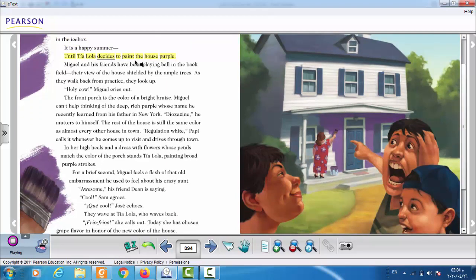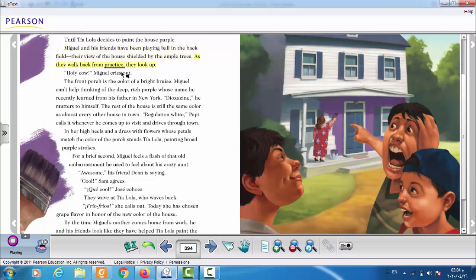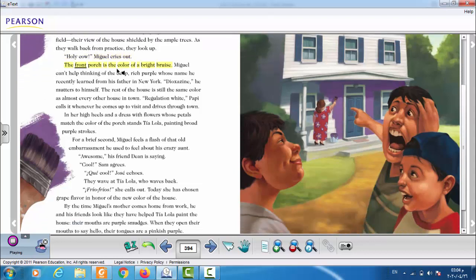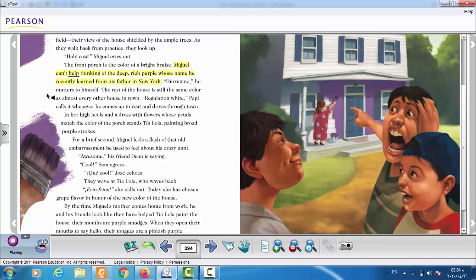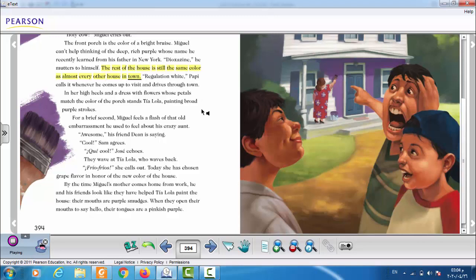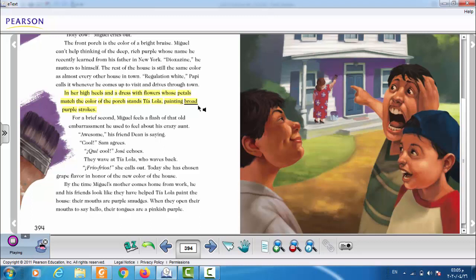It is a happy summer, until Tia Lola decides to paint the house purple. Miguel and his friends have been playing ball in the back field, their view of the house shielded by the ample trees. As they walk back from practice, they look up. Holy cow! Miguel cries out. The front porch is the color of a bright ruse. Miguel can't help thinking of the deep, rich purple, whose name he recently learned from his father in New York. Dioxazine, he mutters to himself.